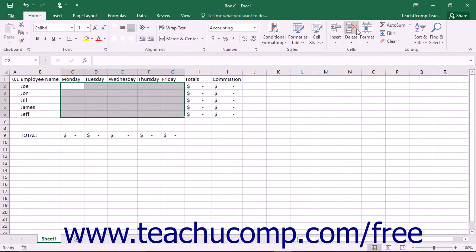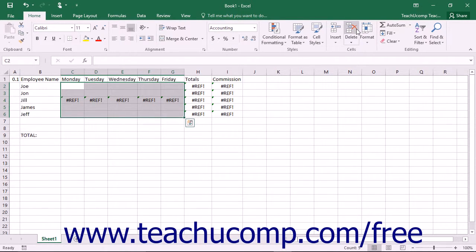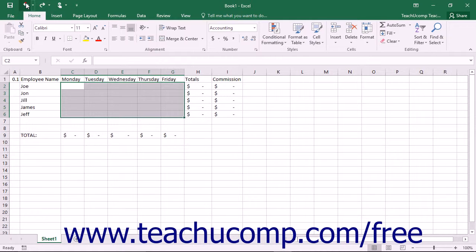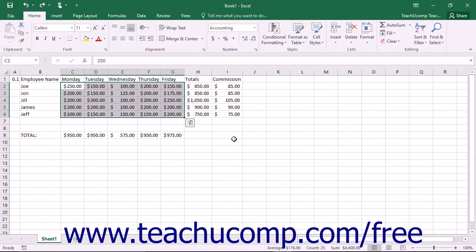When you choose the Delete command on only a few cells, Excel must fill in the blanks in the worksheet with information from adjacent cells either below or to the right of the cells that you selected and then deleted. This can easily ruin formula referencing in a worksheet, so be careful and double-check your worksheet if you choose to delete only a few cells.